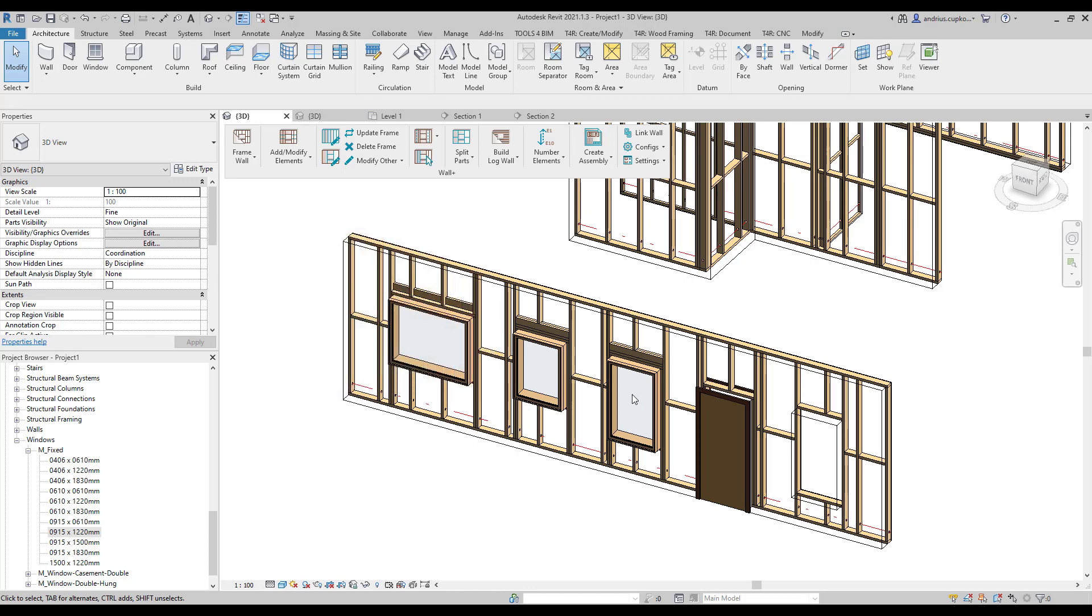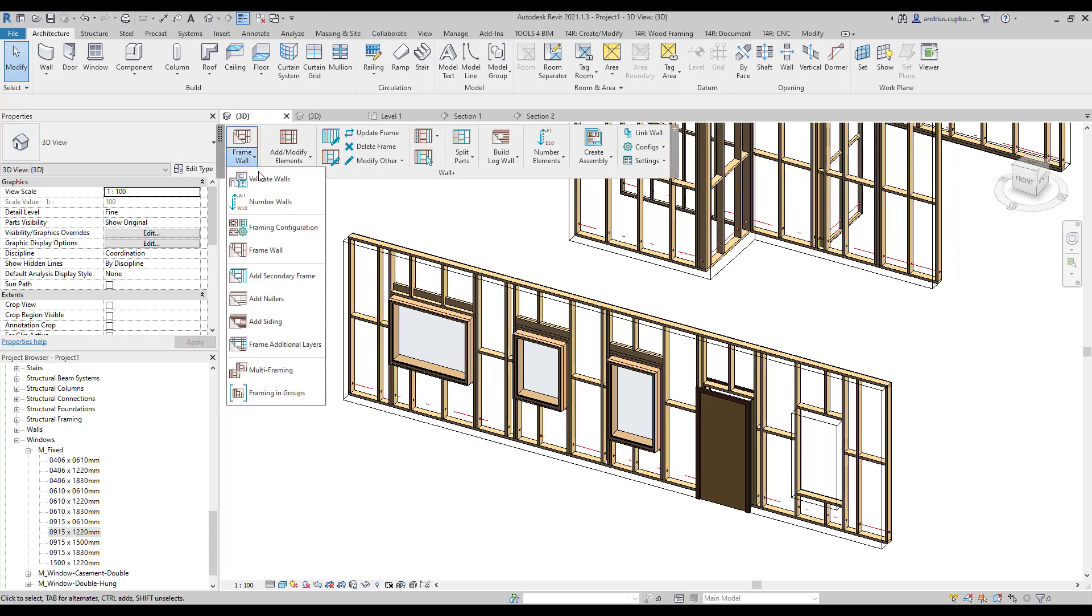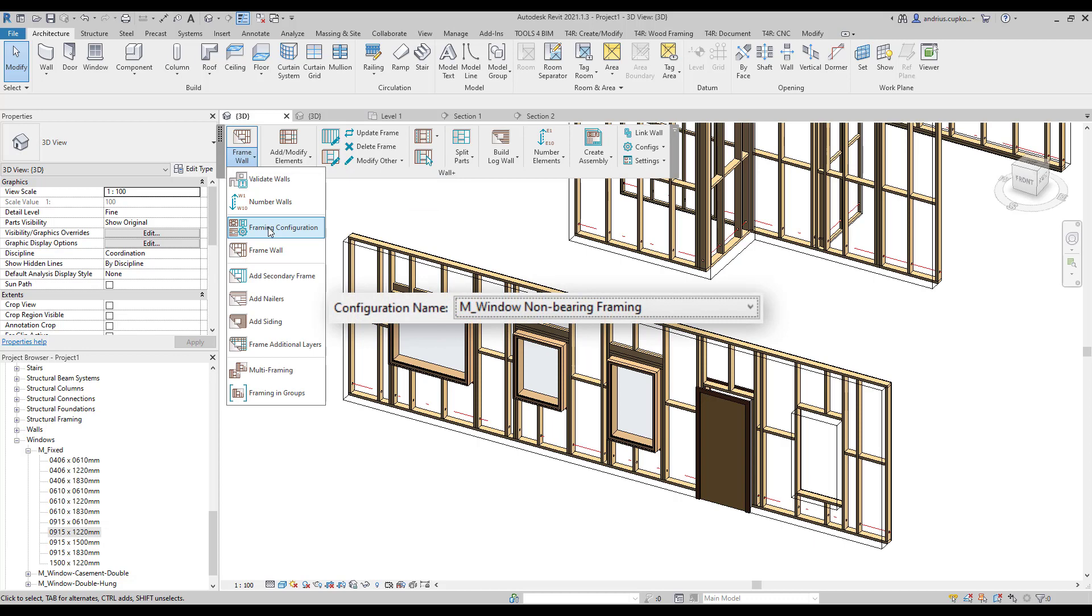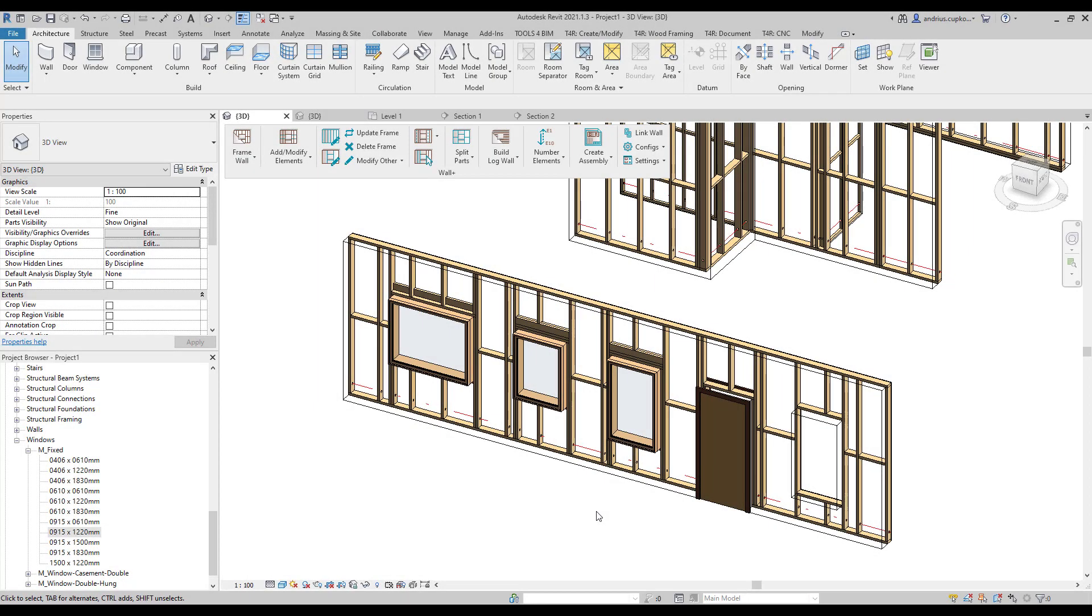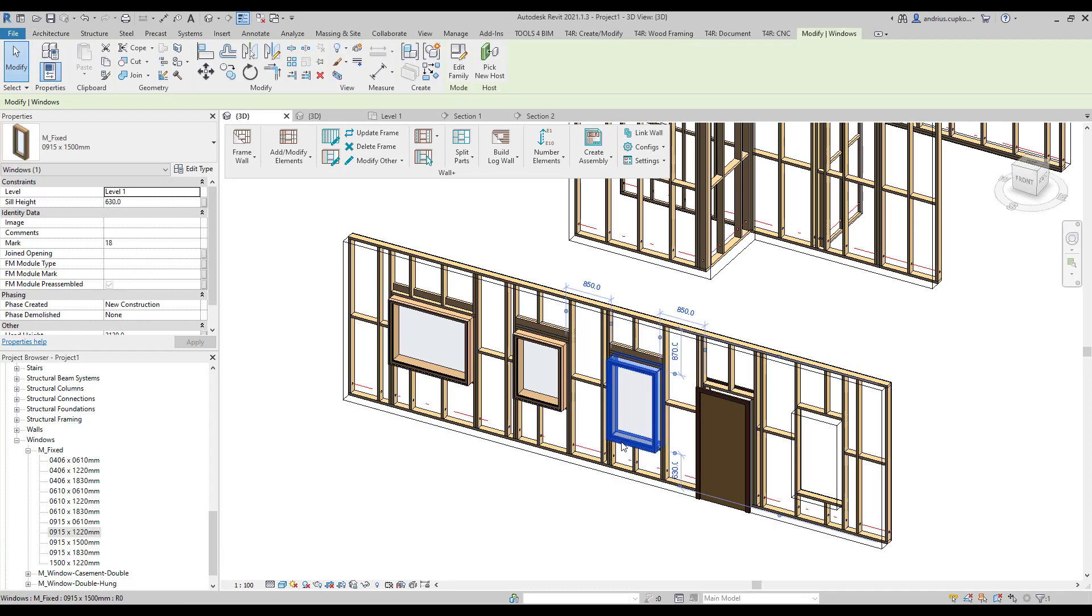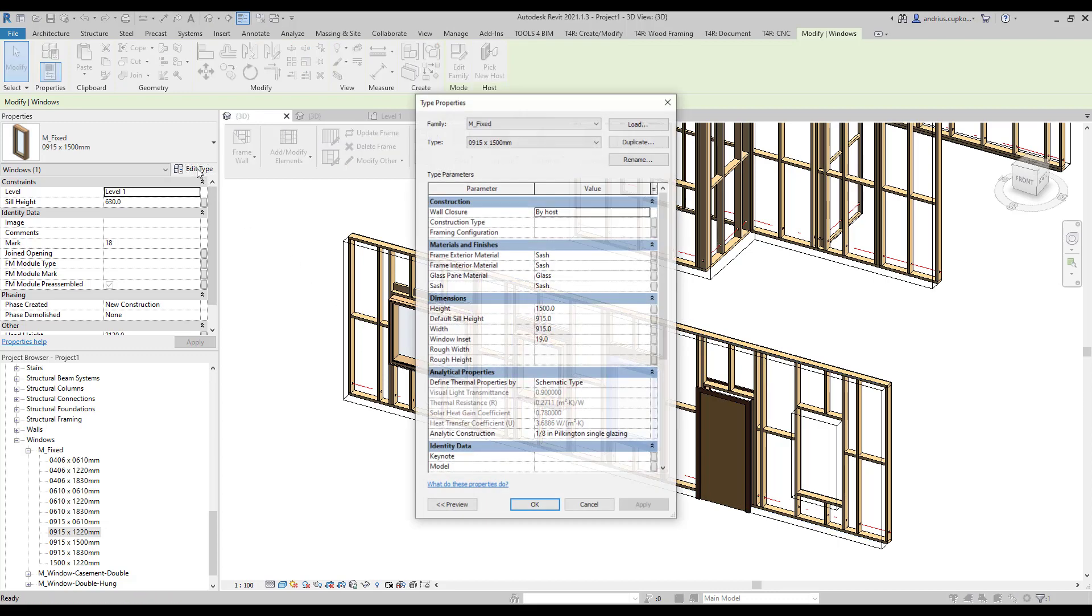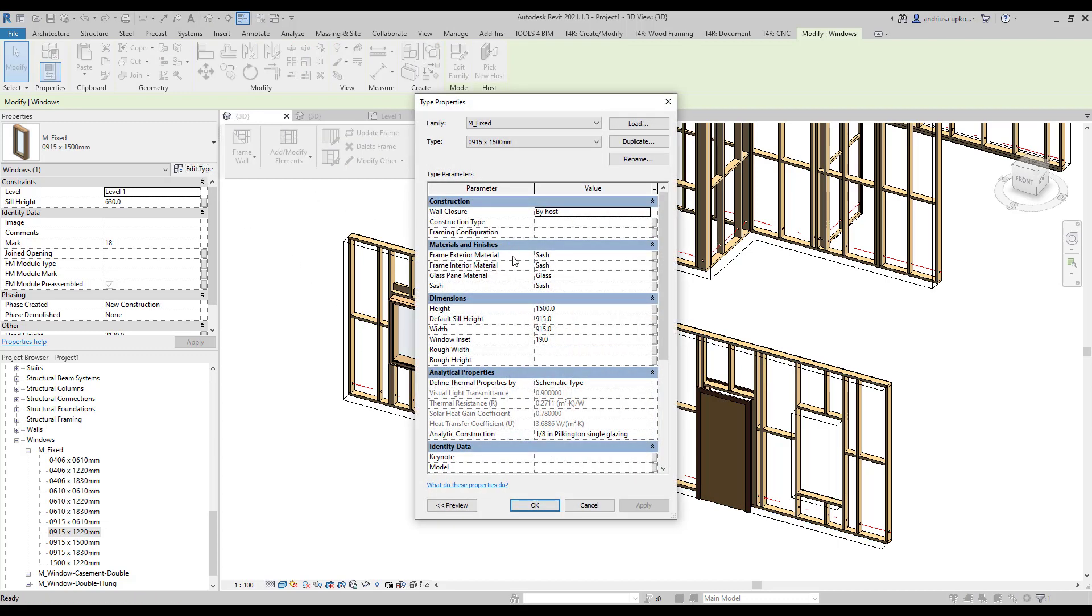To achieve this we need to go back to framing configurations and copy the name of the default window configuration that was previously used for the narrower windows. Once that window configuration name is copied to clipboard, select the window, go to edit type and paste the configuration name into this framing configuration parameter here. By doing so the software is going to overwrite window configuration for this window type.